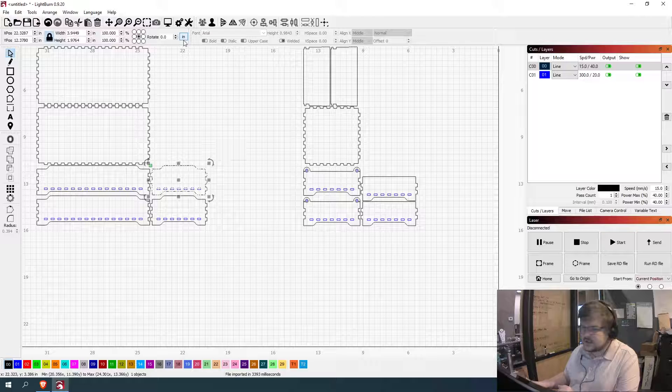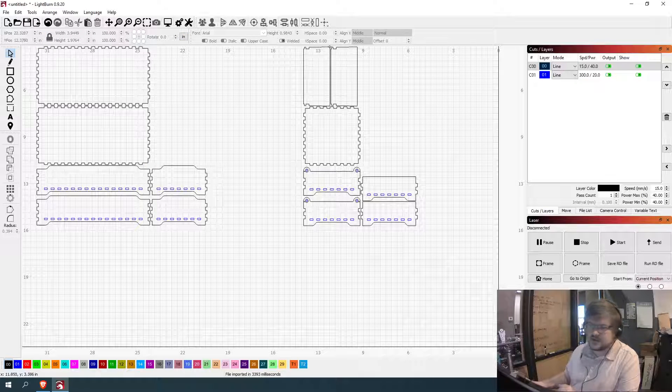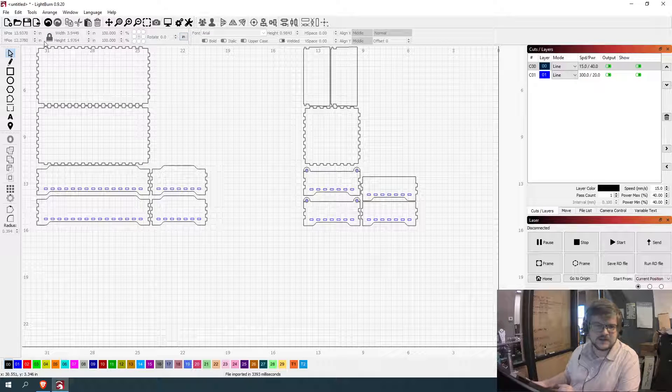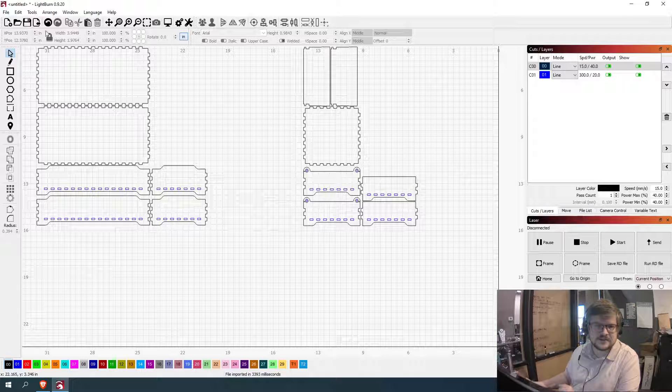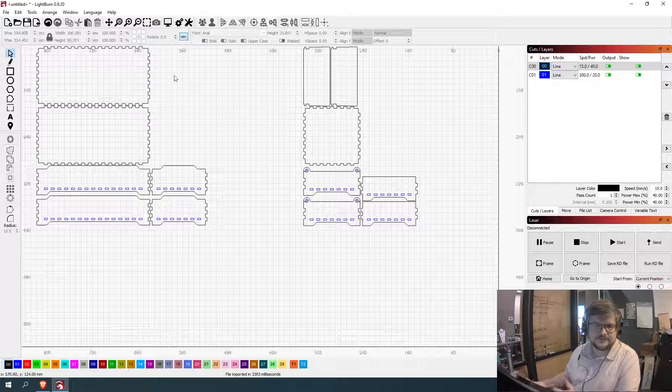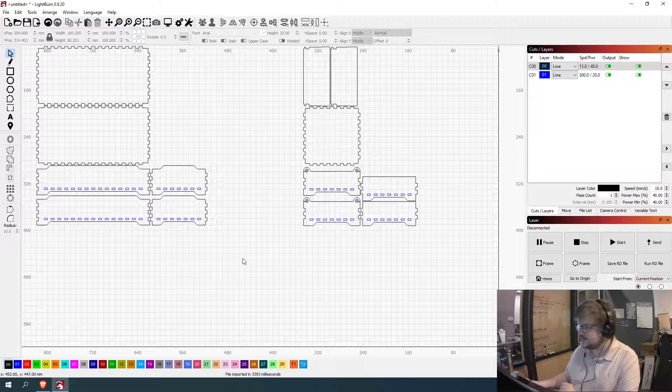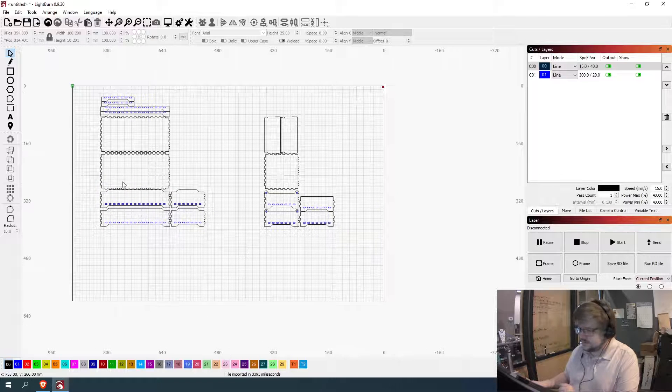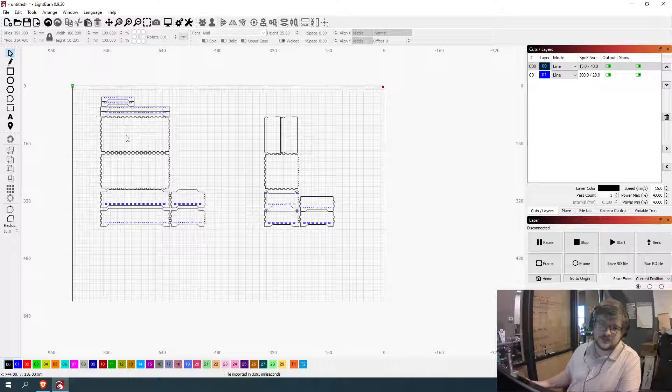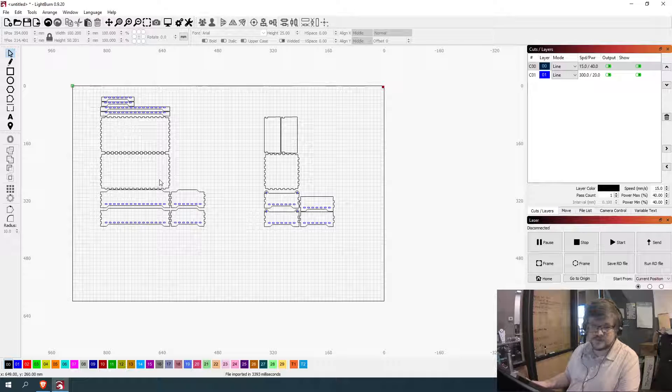Now, in Lightburn, there's one quick way you can actually change between inches and millimeters just by clicking this little section here. This gives you your height, your sizes. Just click on this at inch or millimeter. Changes to the other.